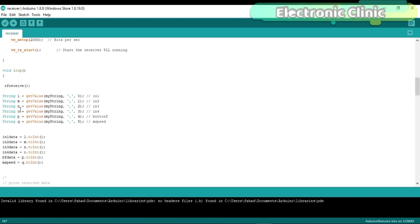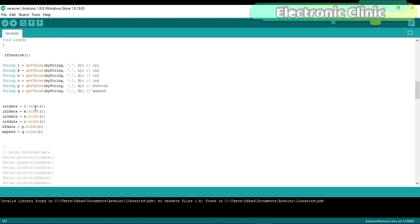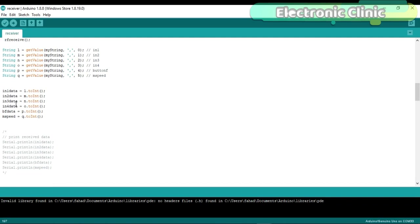These instructions are used to split the entire message and store the strings in variables L, M, N, O, P and Q. Then these strings are converted into integers and store the values in variables IN1data, IN2data, IN3data, IN4data, BFdata and Mspeed.